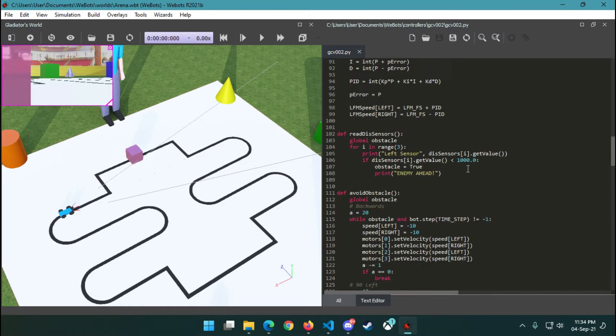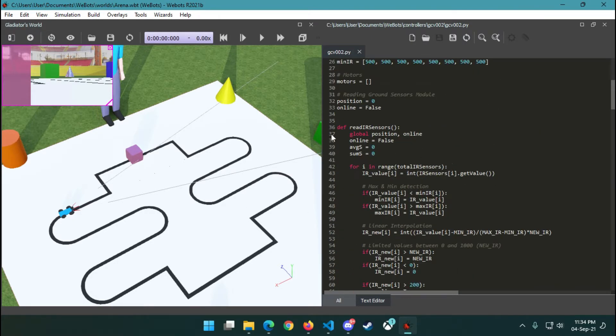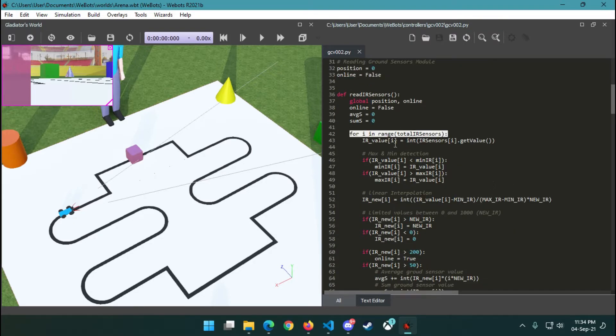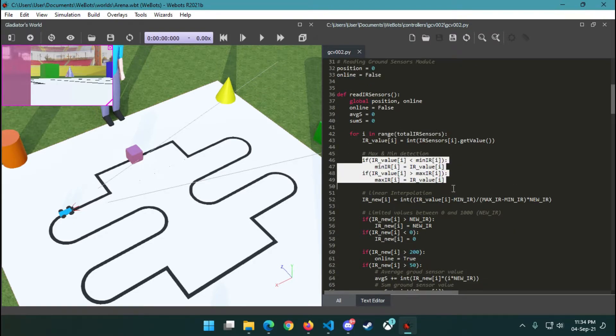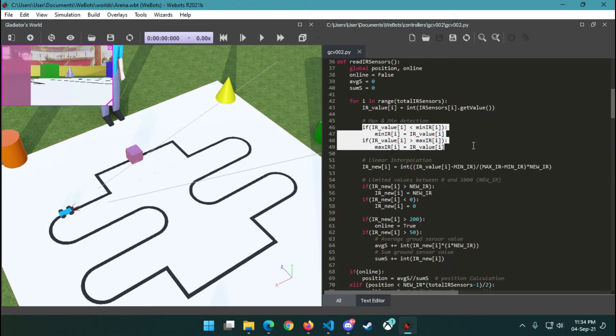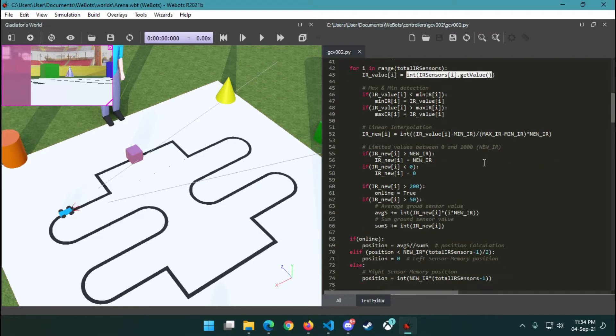In the bottom part of our bot, using this method to read our sensors, using a for loop we get eight IR sensor values and try to compare them with minimum and maximum values that we set earlier, and we implement linear interpolation on the sensor values.